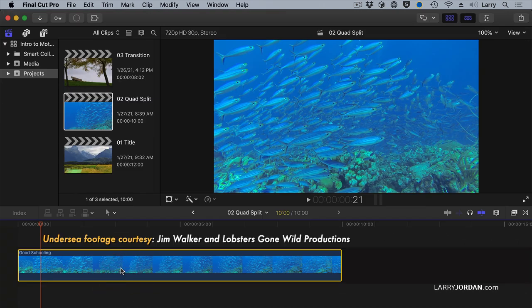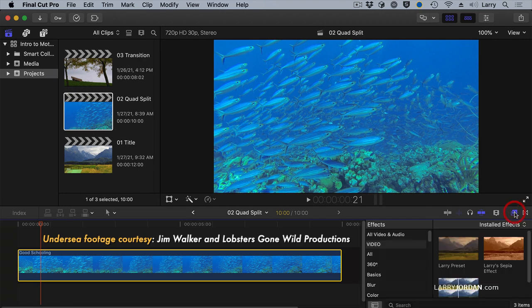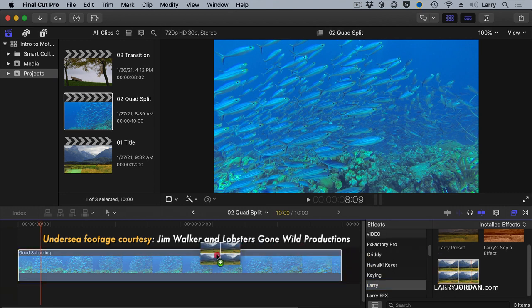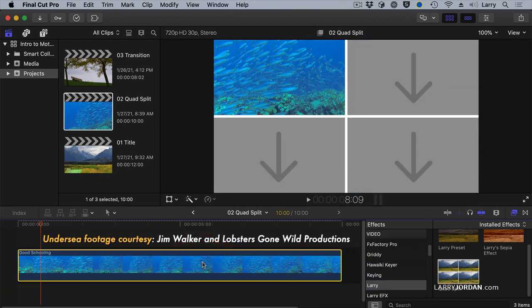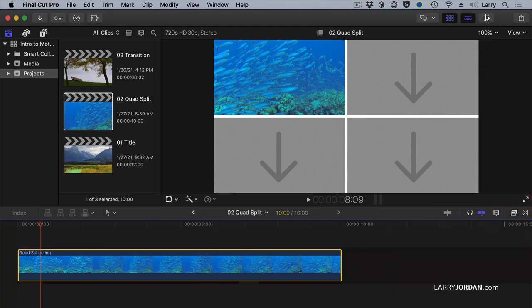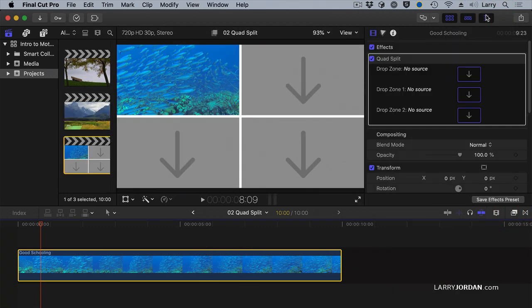Go to final cut. This is an effect. It's not a generator. Which means I need to go to the effects panel. Go to Larry. There's Larry. And there's my quad split and drop it on top of the clip. It automatically grabs the clip that it's applied to, tucks it up into the top left corner. So how do I adjust it? Select the clip, open up the inspector, and there we see drop zones.